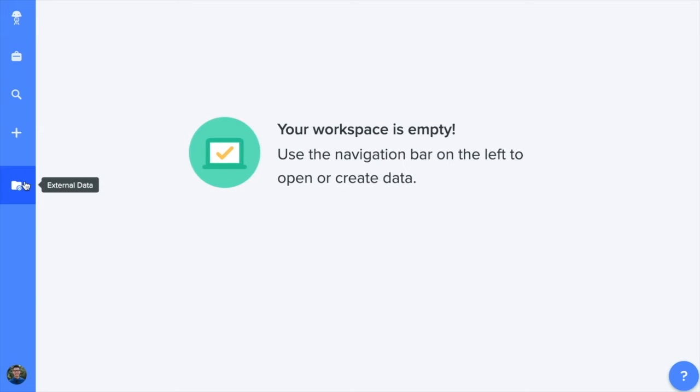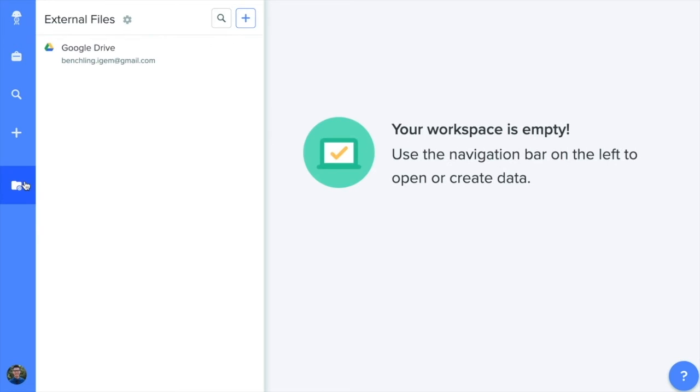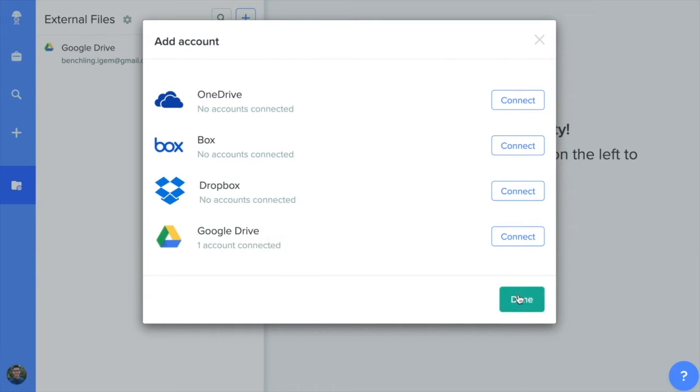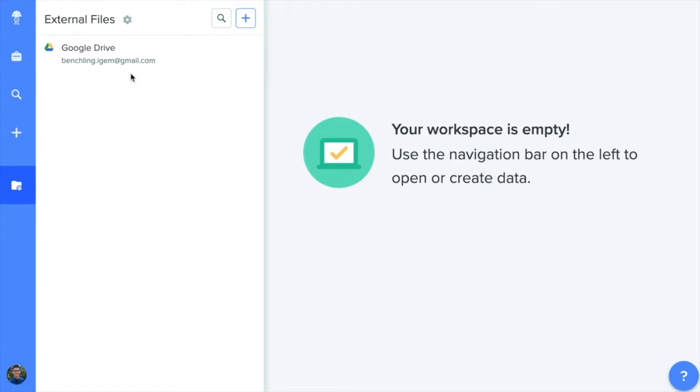And let's not forget about external data. With external data, you can transfer your files from existing cloud platforms into BenchLink seamlessly. We currently support integration with OneDrive, Box, Dropbox, or Google Drive. Importing your files into BenchLink has never been easier.